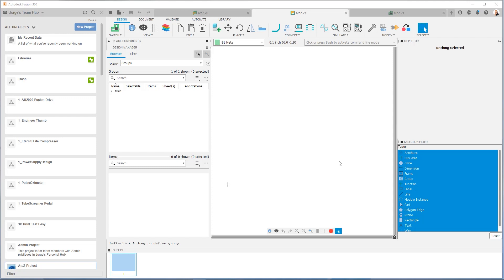Hi, everyone. My name is George Garcia, and I am a community manager with Fusion 360 Electronics. Welcome to Episode 2 of our A to Z project tutorial. So this is where we left off. You can see on my left side I have the data panel, and we have our A to Z project open. In this episode, we're going to be going through the schematic, step by step, putting all the parts together, and I'm going to show you what I'm thinking about as I go through the schematic development.